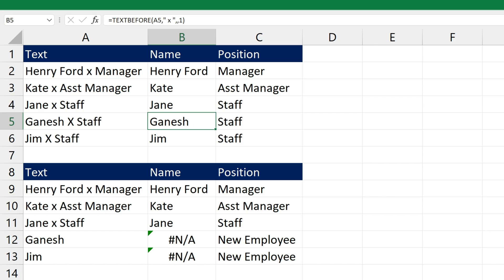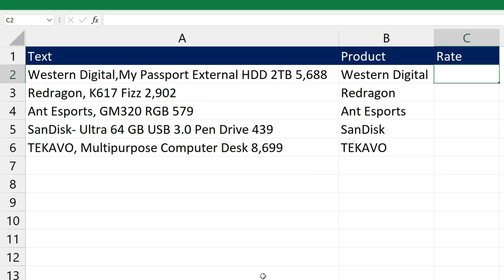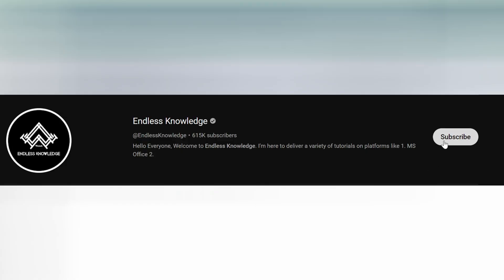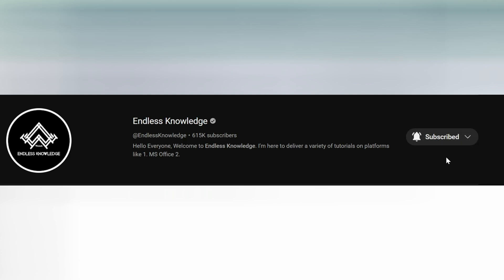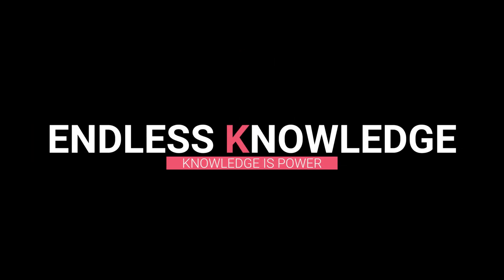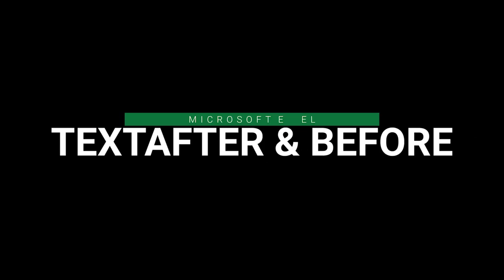Please like this video, share this video, and subscribe to our channel. Please click on the bell icon and click on the notification bell for more information.